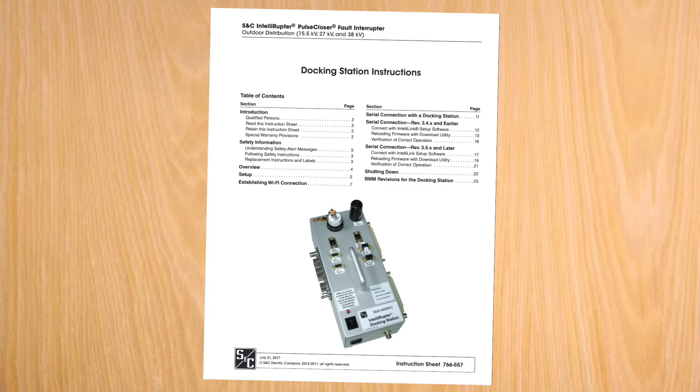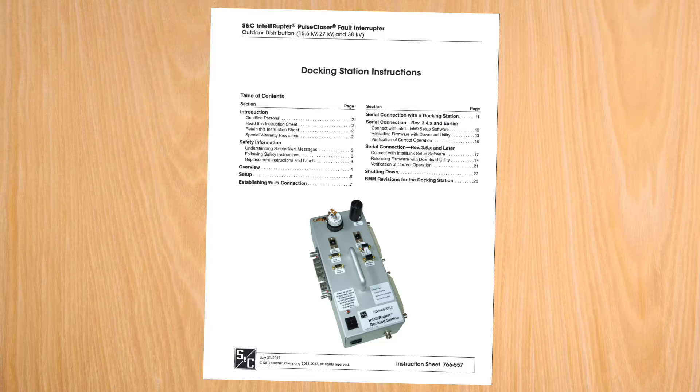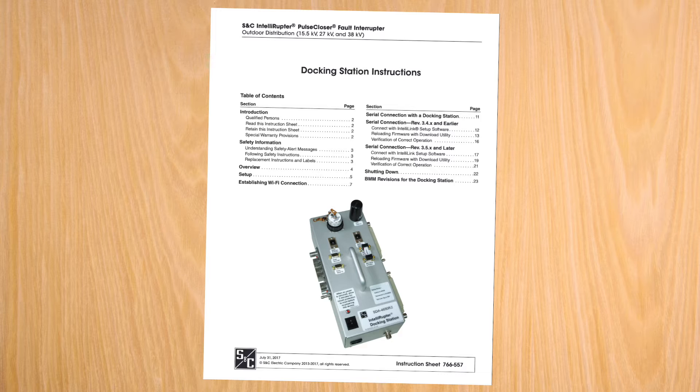The protection and control module from an IntelliRuptor Pulse Interrupter can be configured when using a docking station. See written instruction sheet 766-557 for more information.